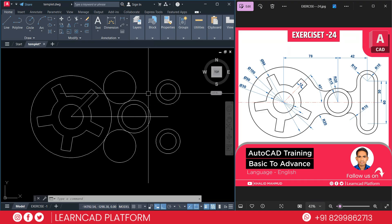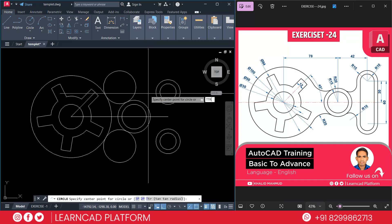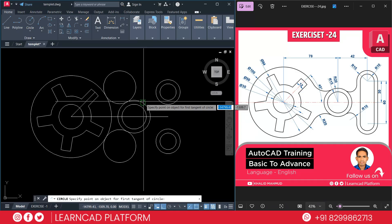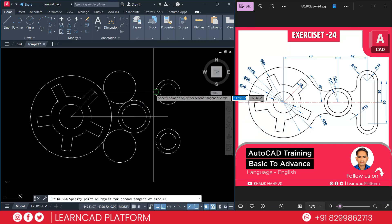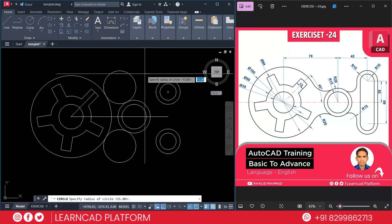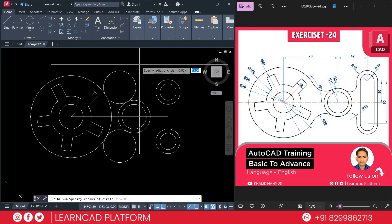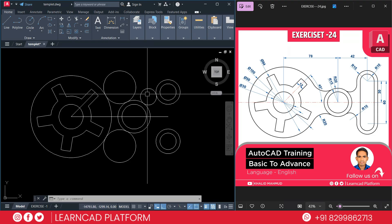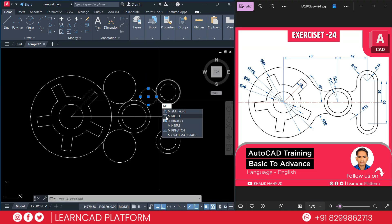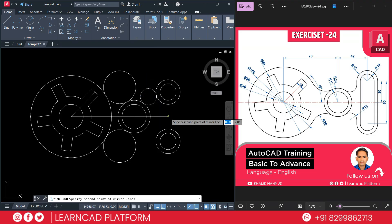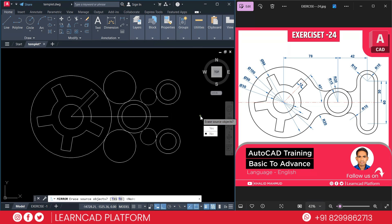So need to create C for circle. TTR enter. First point. Second point. And put a value as 10. Enter. Then select this circle using M for mirror. Click on center point. Click here. Choose as no.